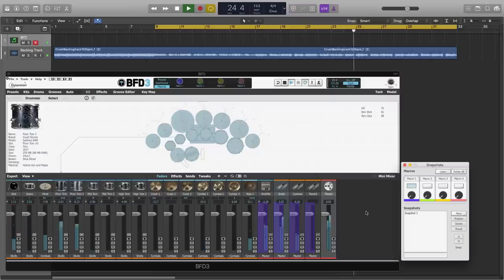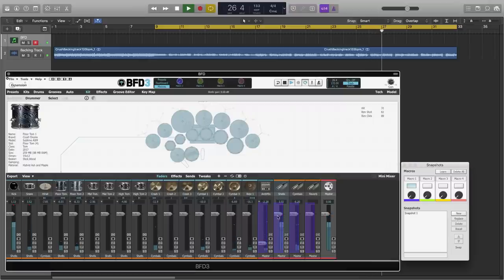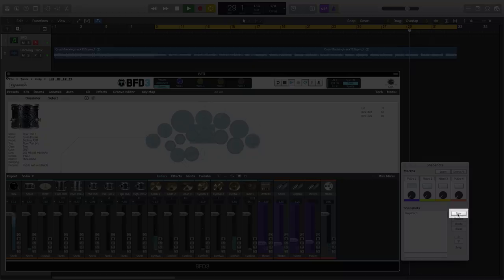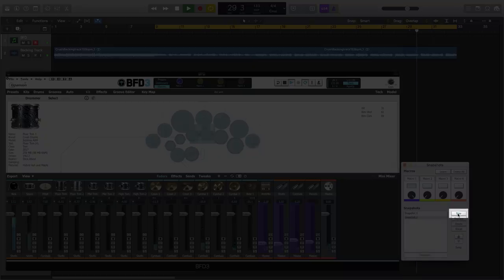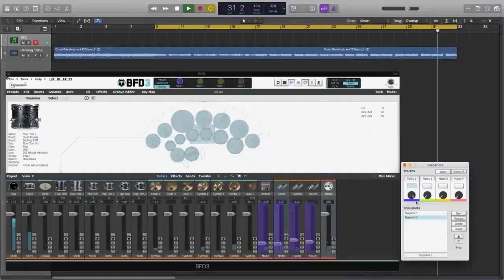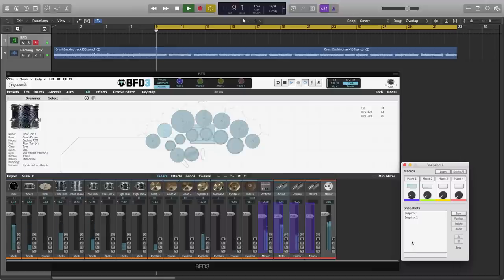But now that I have my first snapshot, if I change the level of these faders, and then use the New snapshot button, we get a second snapshot. And now the macro will blend between snapshot 1 and snapshot 2.